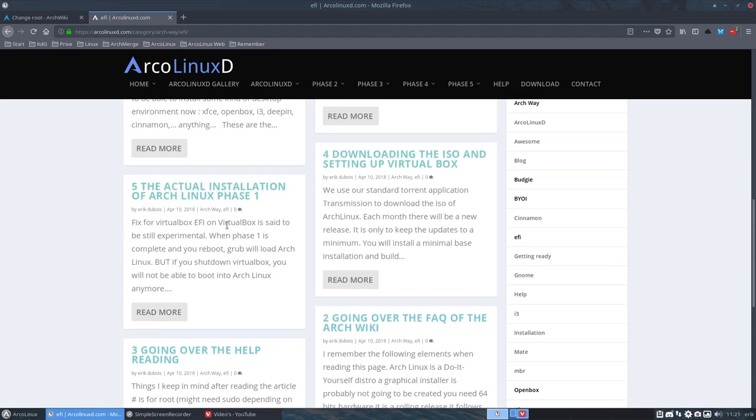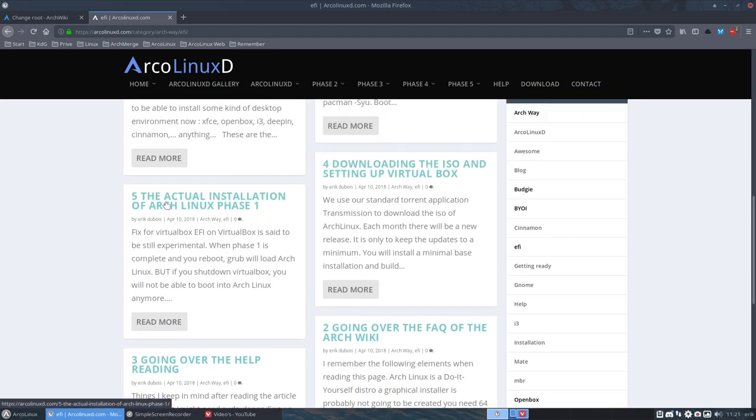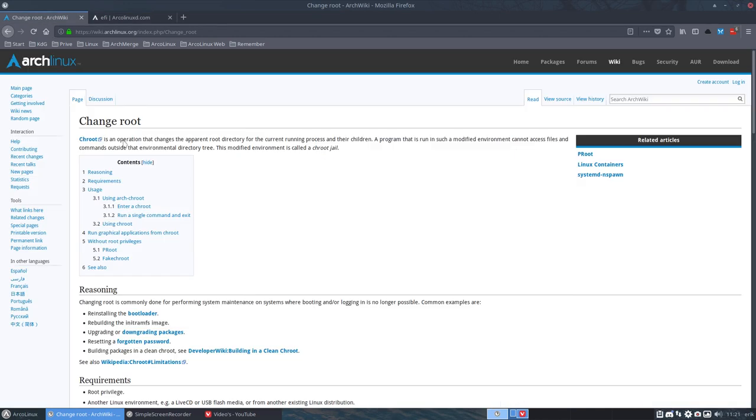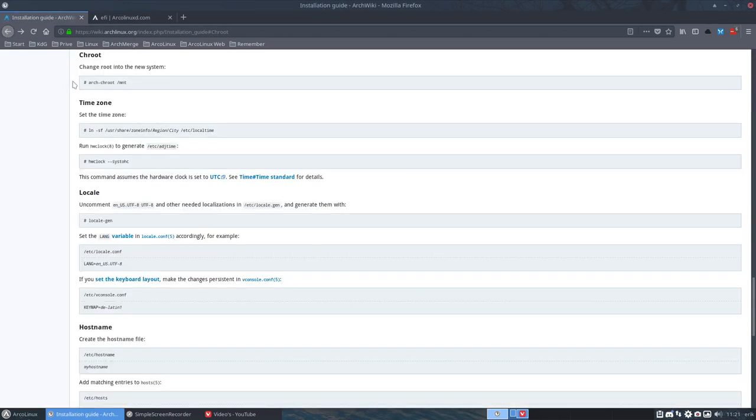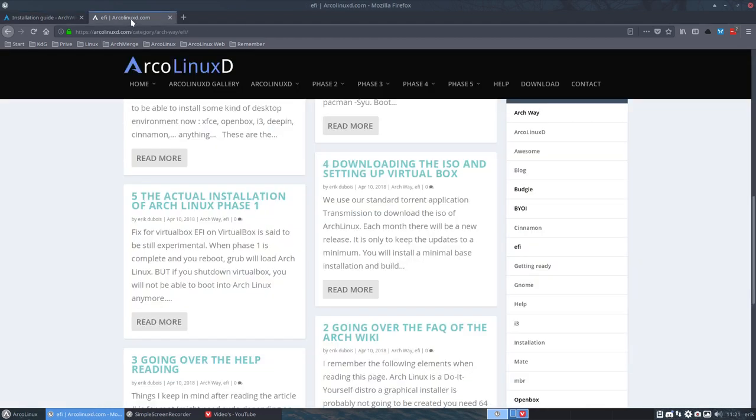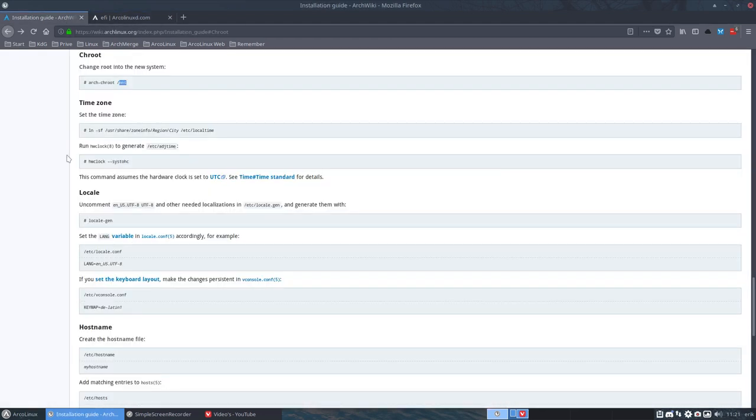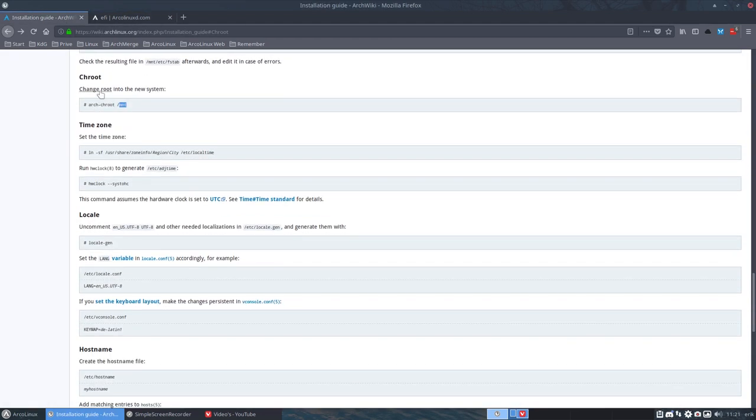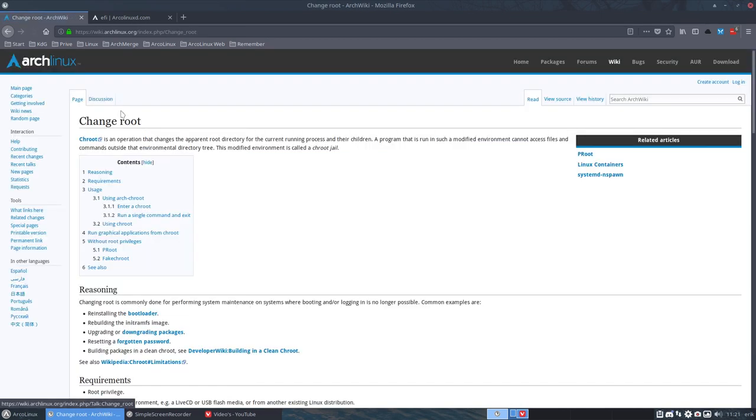In the Arch wiki, we're using the shroot. You need to shroot into your hard disk, into your MNT folder. So this shroot thing is very helpful. It's not just for installation, it's also for later on. So let's get into the details.